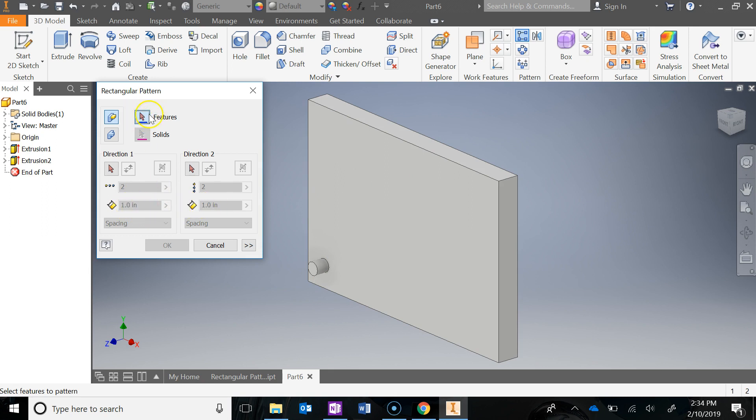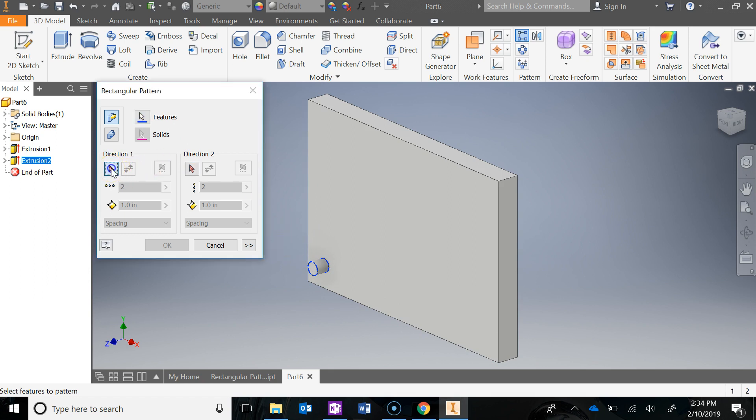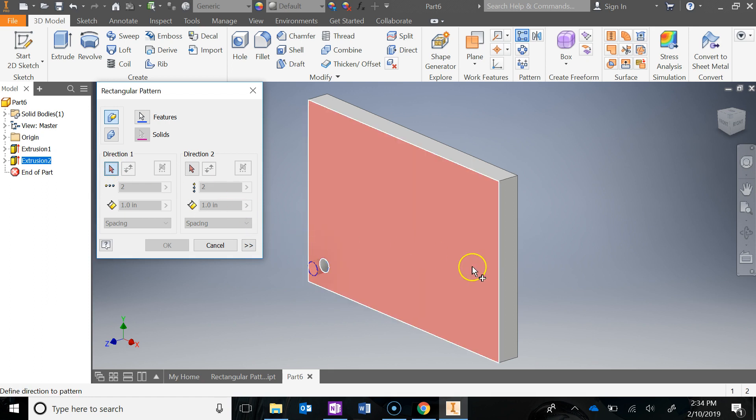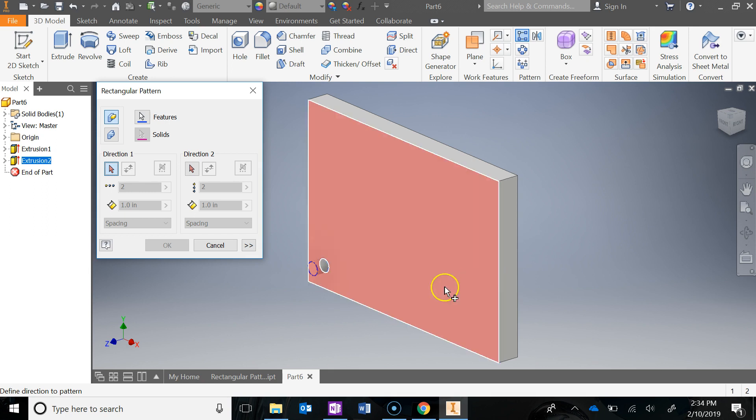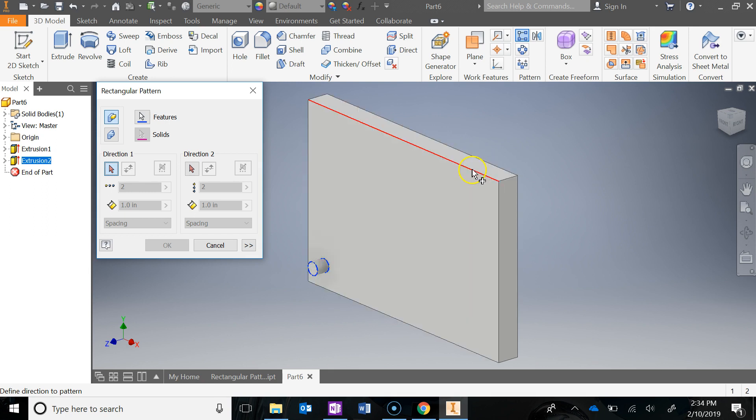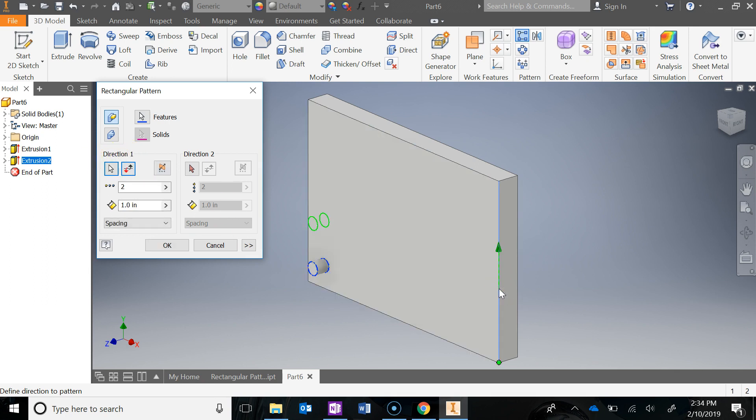The first thing it wants us to do is select the feature that you want to create the pattern with. So I'm going to click on this cylinder, and then I'm going to click on Direction 1. Now Direction 1 is going to be either in this direction, or we want the pattern to go to the right in this direction, or up in this direction. So we've got to specify two. So the first one I'm going to do is just this right edge, and that is saying that it's going to go up.